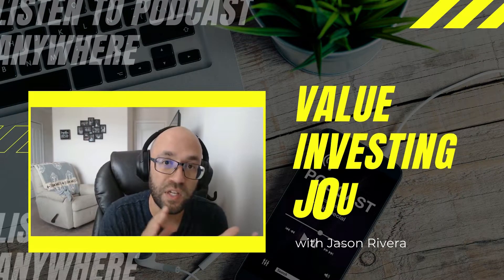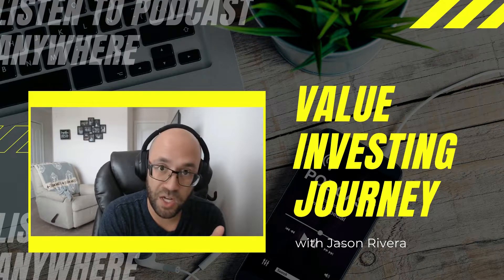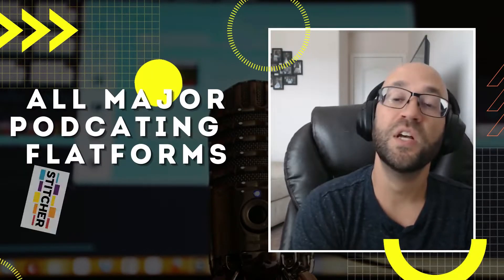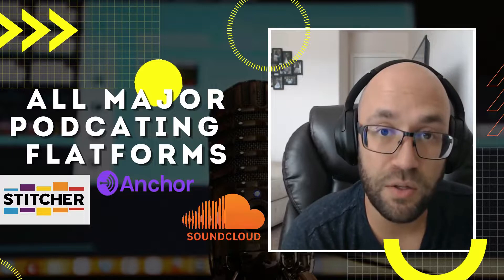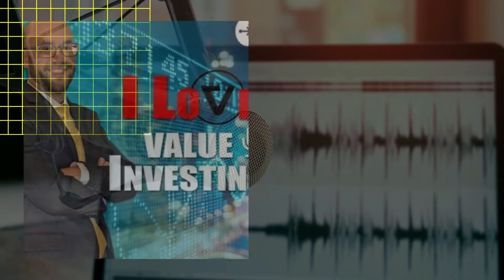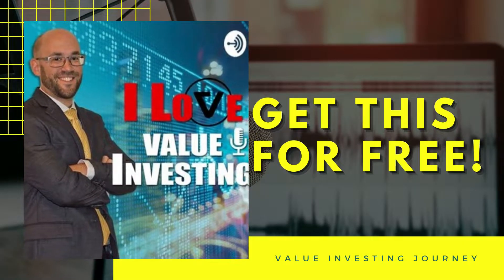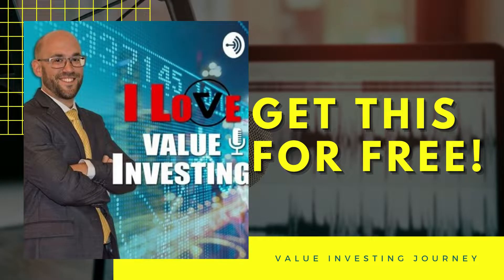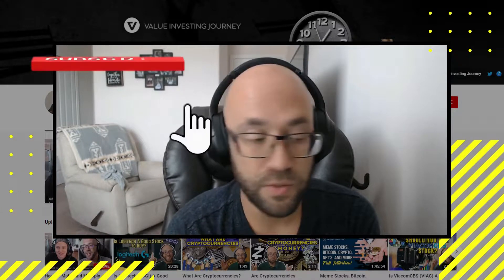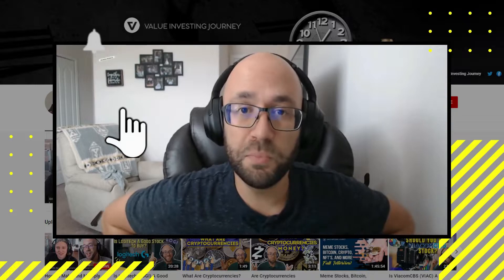Before we get to that, I wanted to let you know you can get this series as a podcast anywhere in the world for free on all major podcast platforms: Stitcher, Anchor, SoundCloud, Spotify, iTunes, and more. You can get this as part of the I Love Value Investing podcast. If you like this video here on YouTube, make sure to subscribe and hit the notification bell so you're notified every time we release a new video.